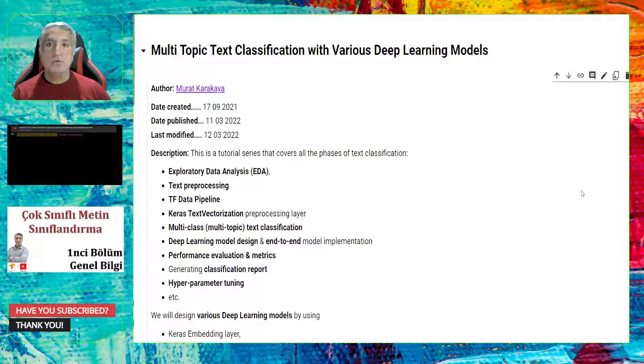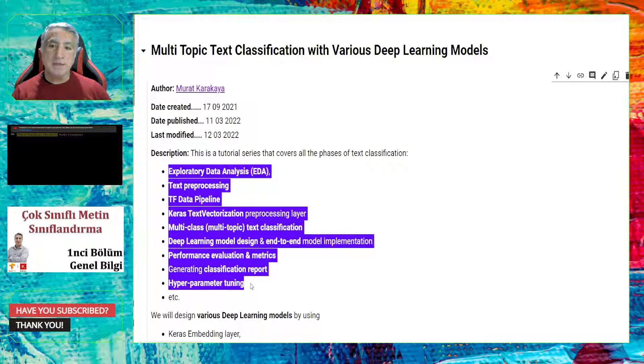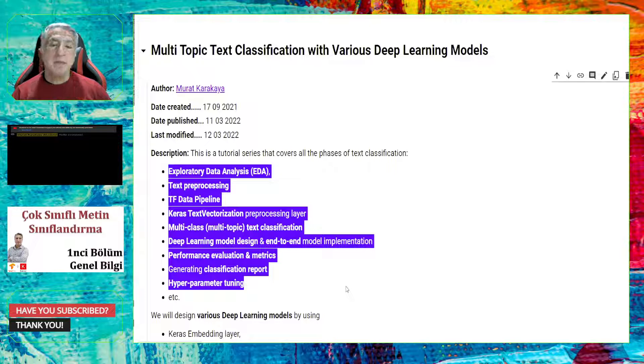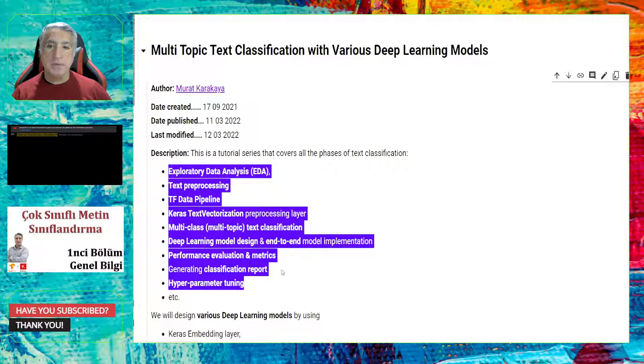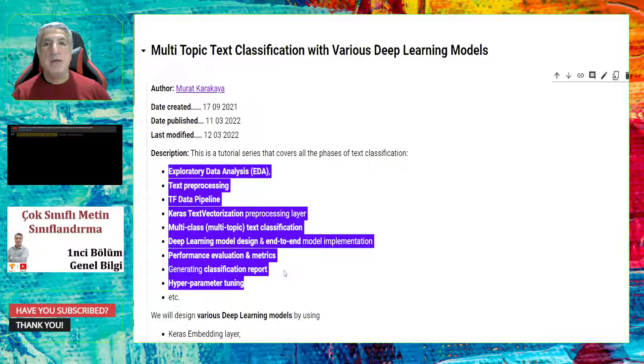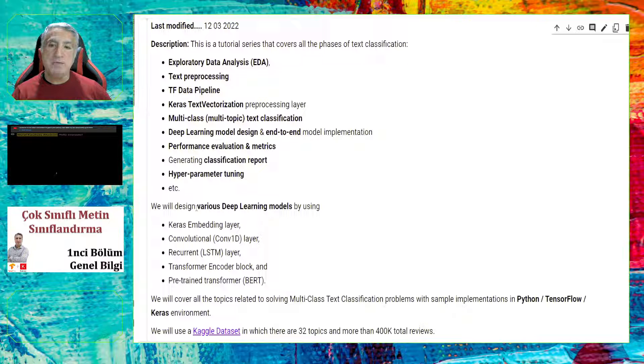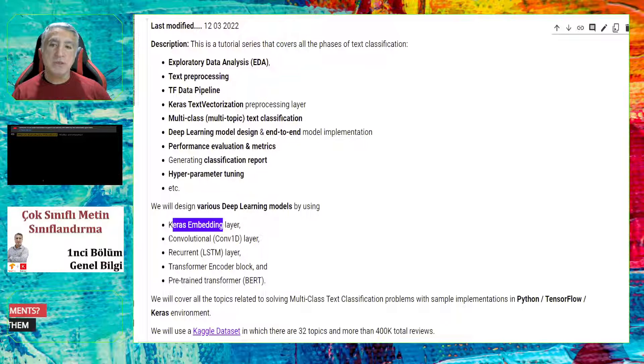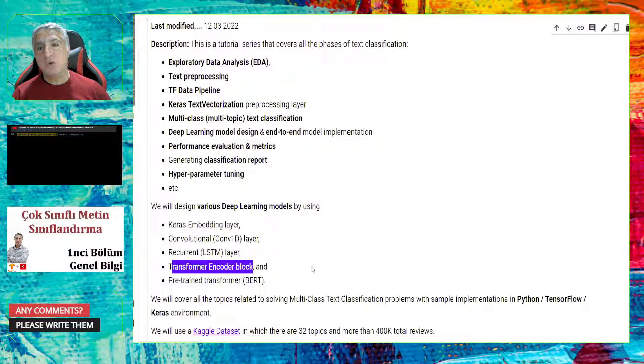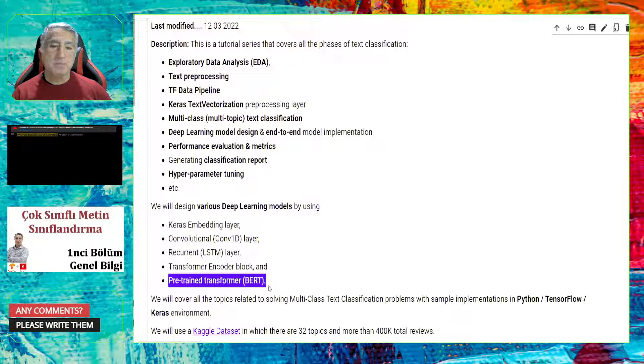As you may know, in text classification or in classification problems actually, there are many important concepts to know and to implement. Here you see some of them. In this tutorial series, we are going to go over these important concepts and implement the solution, the deep learning solution, by using Keras, Python, and TensorFlow environments. We are going to cover all the topics related to solving multi-class text classification problems with simple implementation in Python, TensorFlow, and Keras.